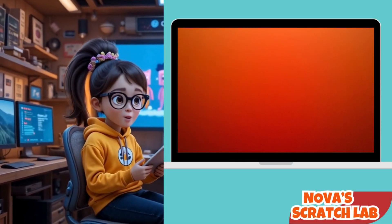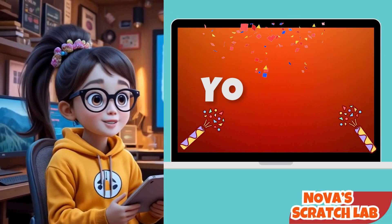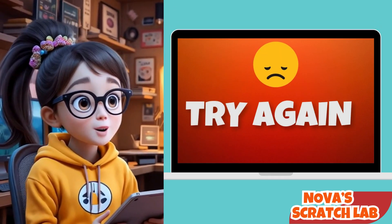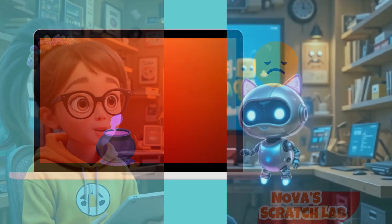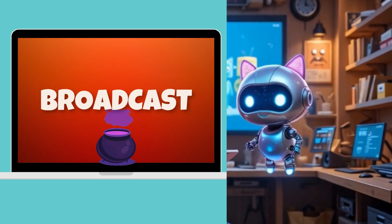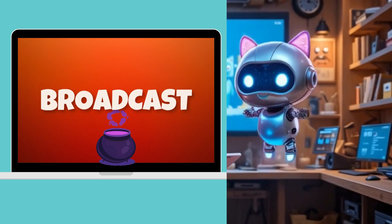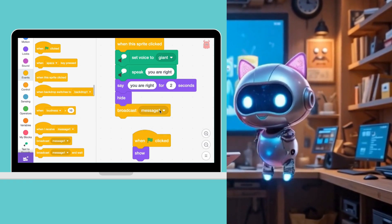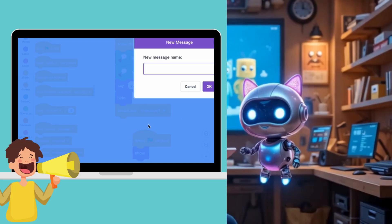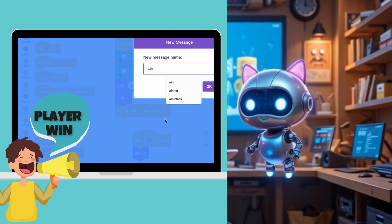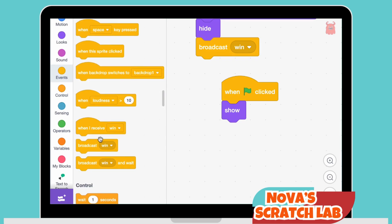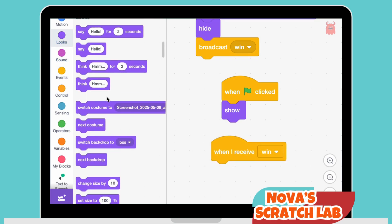Hey Pixel, this is awesome. But how do I show a winning page after the player clicks the correct sprite? Or maybe a try again page if they get it wrong? Great question, Nova. Let's use the magic of broadcasting to do that. Broadcast 'correct' — this is like sending a message, kind of like shouting across the Scratch stage. The player got it right! Once this message is sent, any other part of your project that is listening for 'correct' will wake up and do its job.